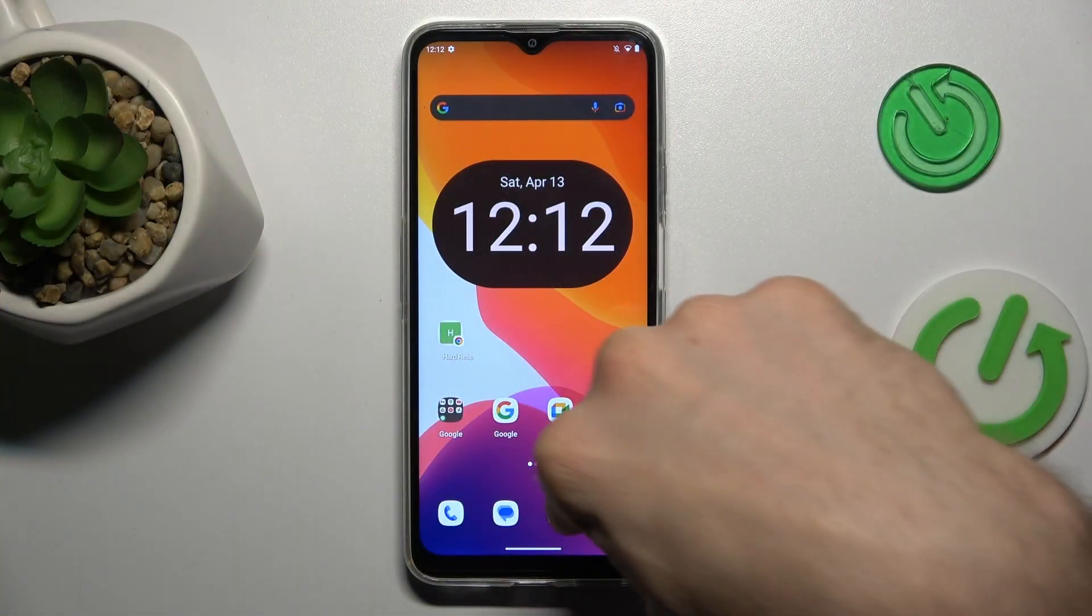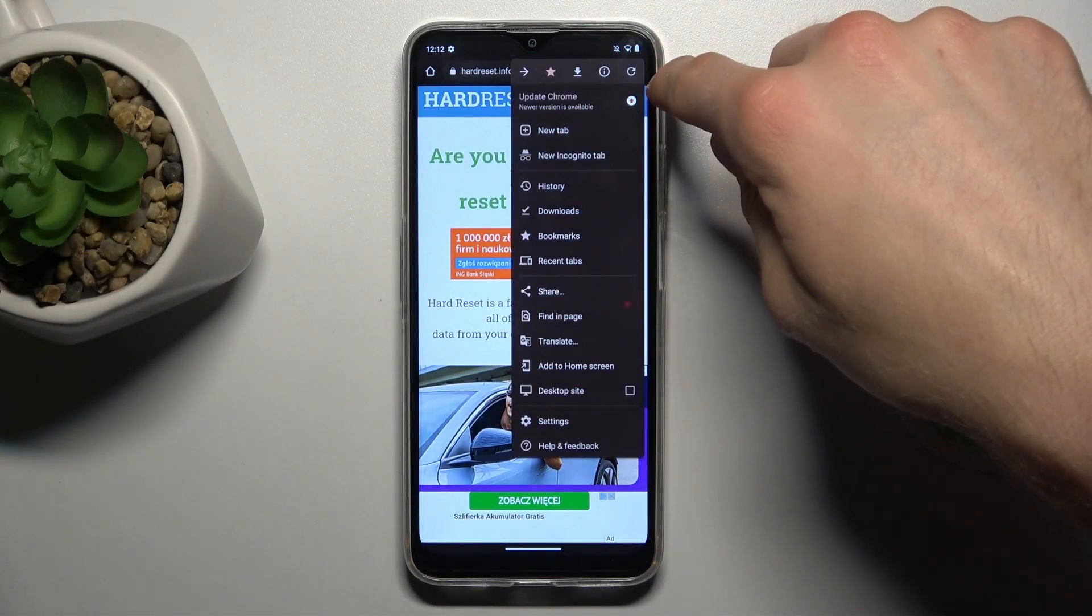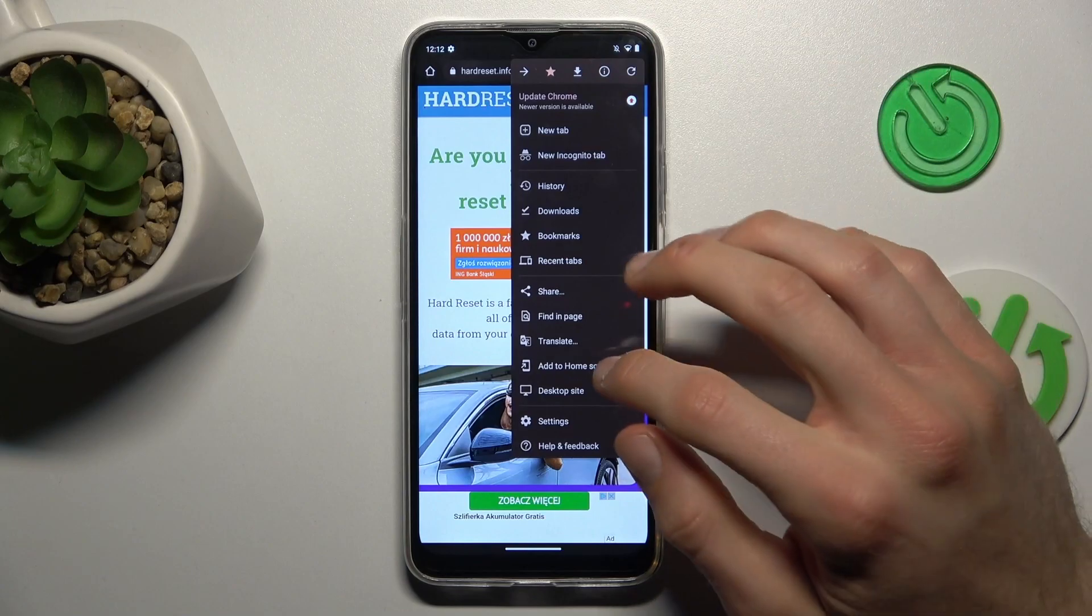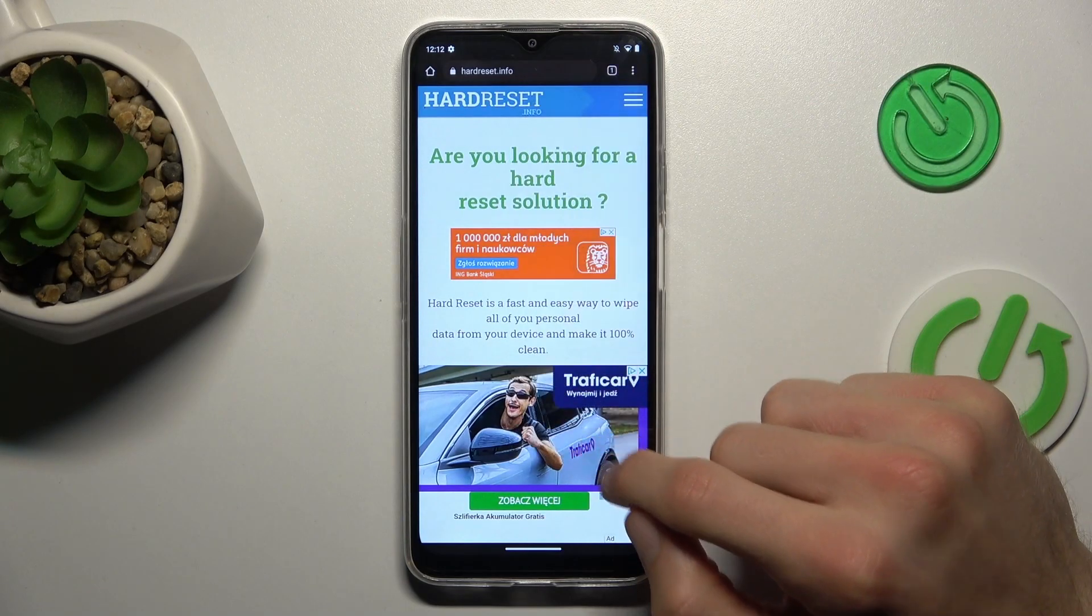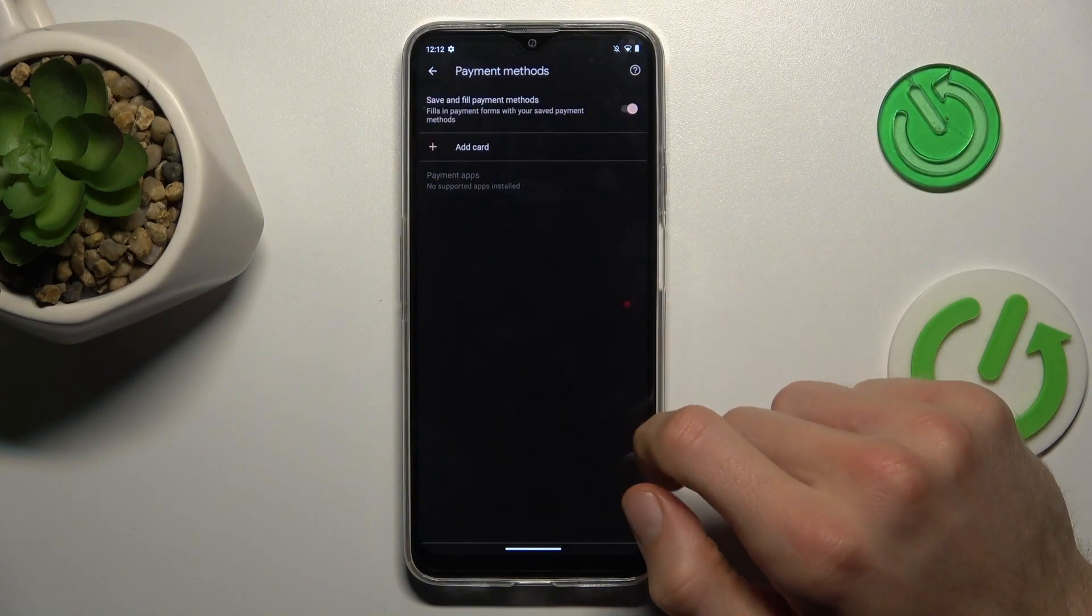Open Google Chrome application and tap on the three dots on the right corner. There, Settings and Password Manager.